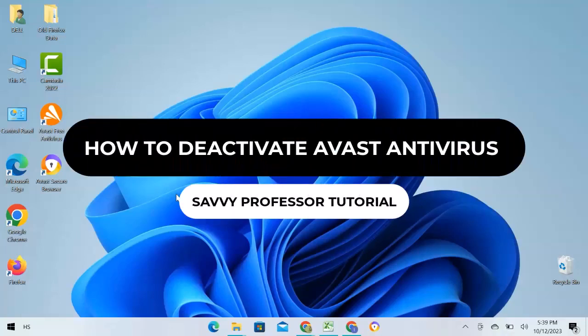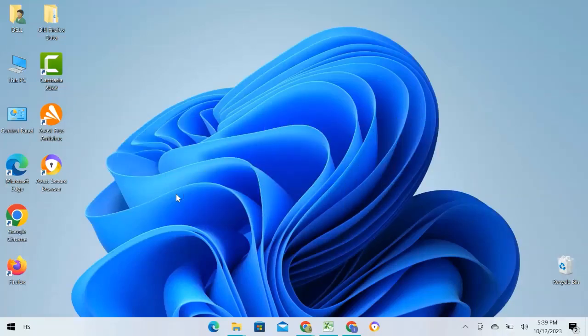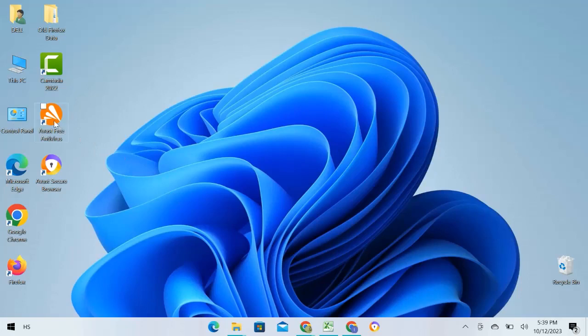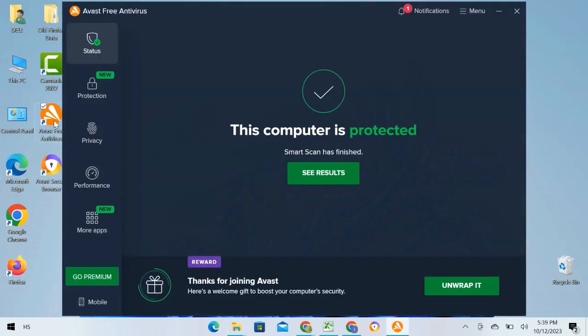Hey guys, welcome to the Savvy Professor tutorial. In this video I will show you how to deactivate the Avast software program. Let's get started. I will just navigate to the Avast free software that appears on the screen and this tab is going to open. You will notice several options on the tab's right side below the status.